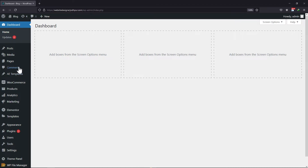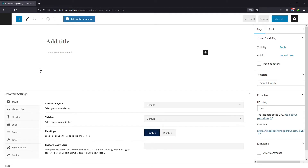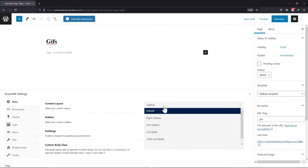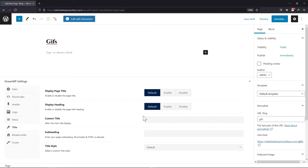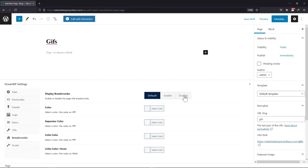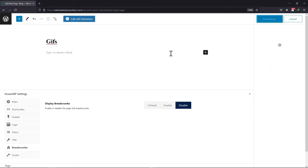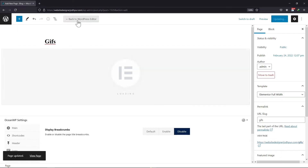So let me hover onto Pages and click on Add New Pages. Now let's give this page a title. I will now select the content layout and disable the title as well as the breadcrumbs. Once everything is in place, simply click on the schedule button.